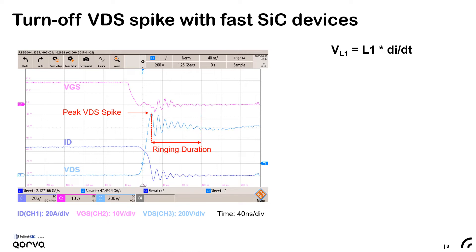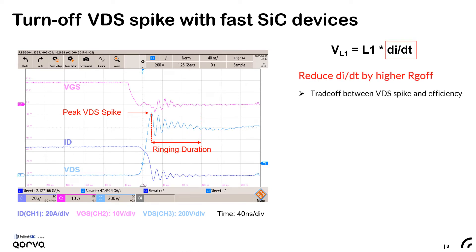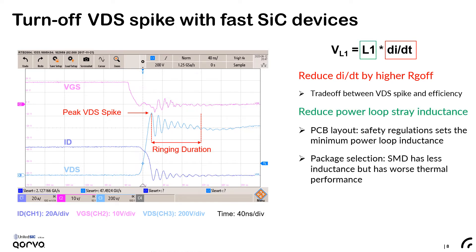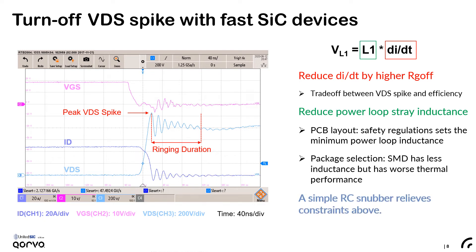The VDS spike and ringing comes from oscillation between the power loop stray inductances and the device output capacitance. The parasitic inductance voltage equation is provided here. For a given design, the first solution is reducing the dI/dt. It is common to use higher RG to slow down both dI/dt and dV/dt. However, this forces a trade-off between efficiency and EMI, and using high RG dramatically increases switching loss. Another viable solution is to reduce power loop inductance, requiring PCB layout redesign and use of smaller packages that are less inductive. However, there is a limit to how much we can minimize the power loop area due to safety regulations that set minimum spacing and clearance. Also, by using smaller packages, we sacrifice thermal performance.